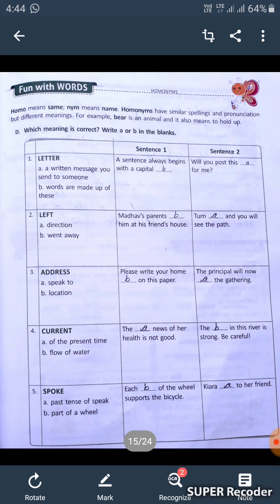Fourth: 'current.' A is of the present time, and B is flow of water. First sentence: 'The current news of her health is not good' — we are talking about the present, so we mention A. Second: 'The current in this river is strong, be careful' — we are talking about flow of water, so in the second sentence we mention B.